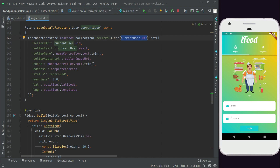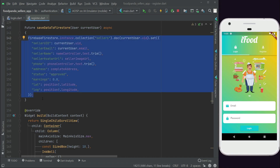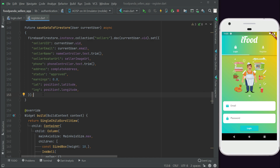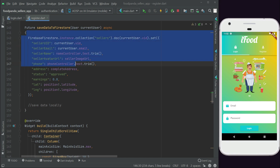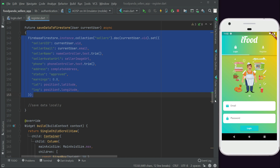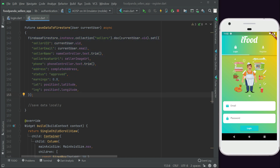This function saves all seller information to the Firestore sellers collection. After this, we'll also save the data locally to the phone storage for easy access within the app — I'll add a comment here: 'save data locally'. But before any of this, we need to authenticate the seller to get their unique seller ID.